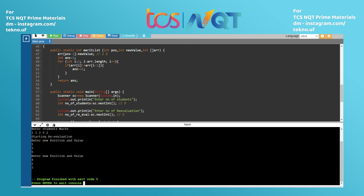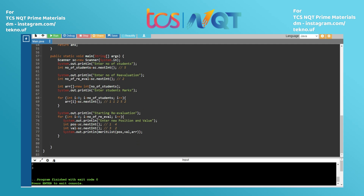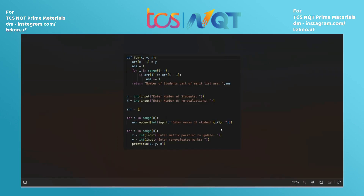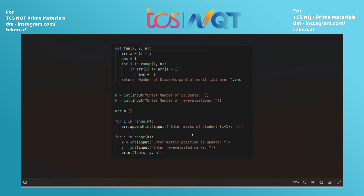Now let's look at the Python solution. The same logic is implemented in Python. In the driver code, we take the number of students, the number of re-evaluations, and initialize a list. We iterate N times to collect the marks of each student, then iterate K times for each re-evaluation, taking the position and the new value, calling the function and printing the result.